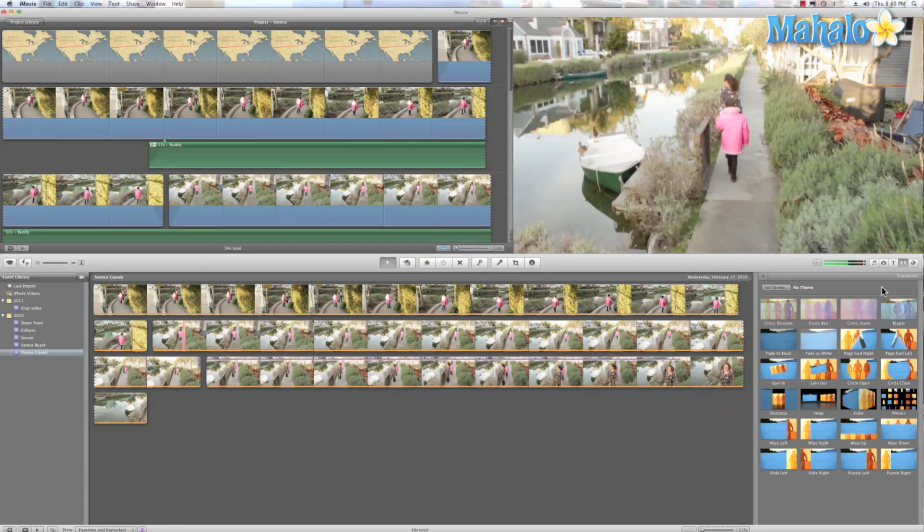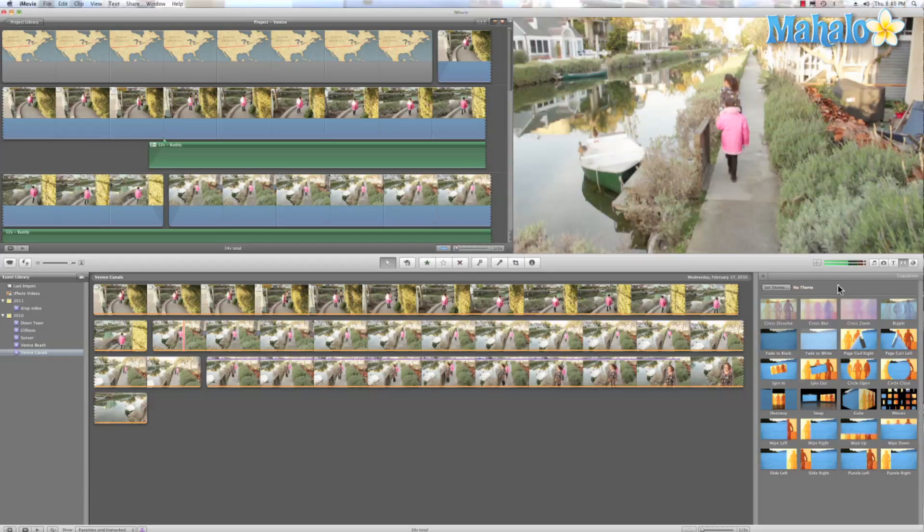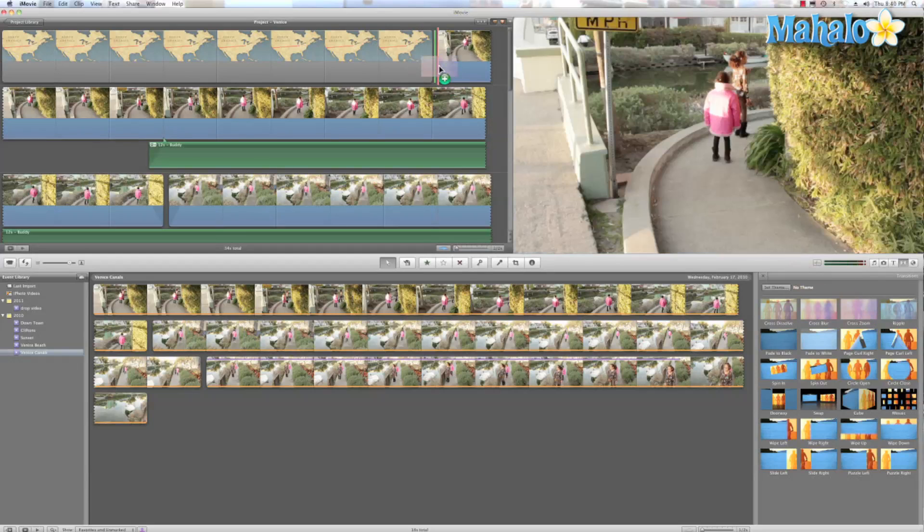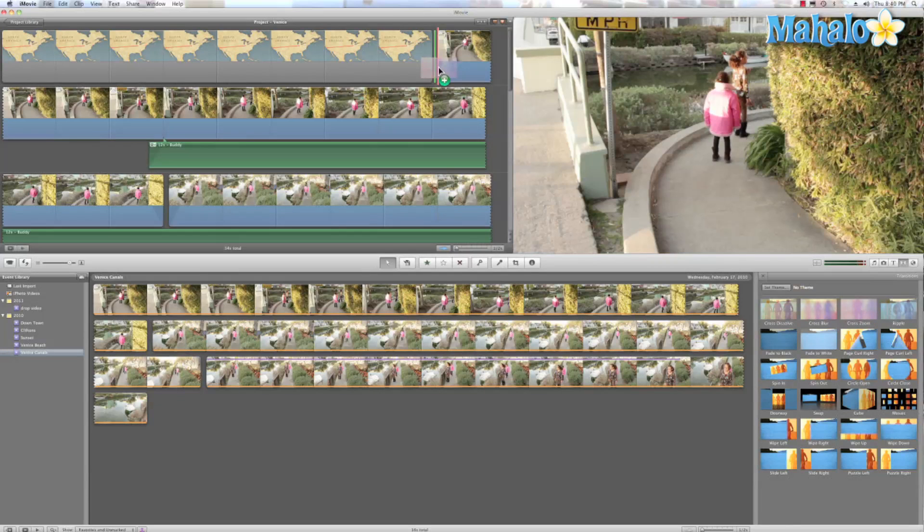Now when I'm at this browser, I can preview any transition just by having my mouse over it. And if we want to add it to our film, all we have to do is just click and drag. So let's grab this cross zoom and put it right before this map. And that green line is indicating where it's going to put my transition.